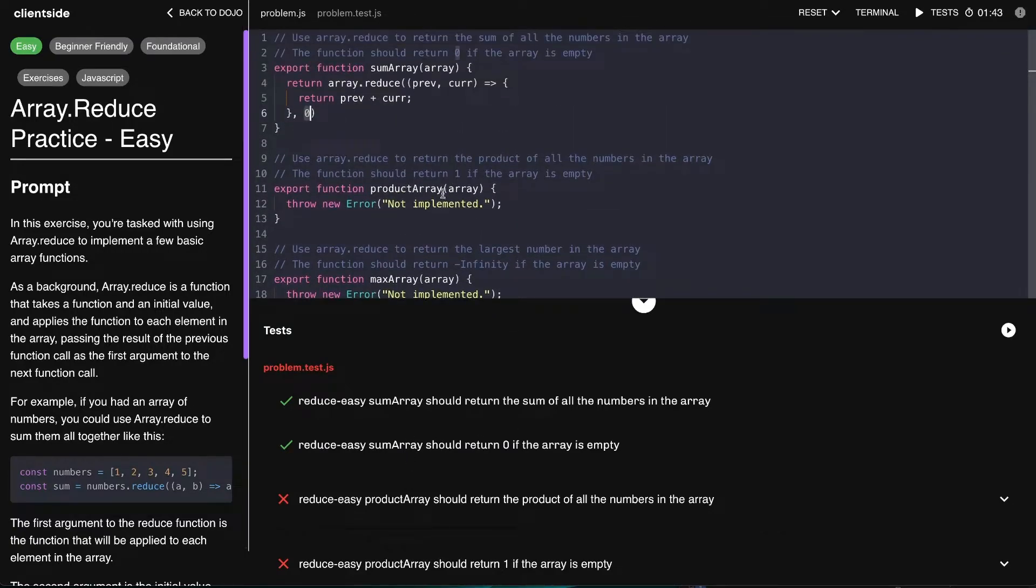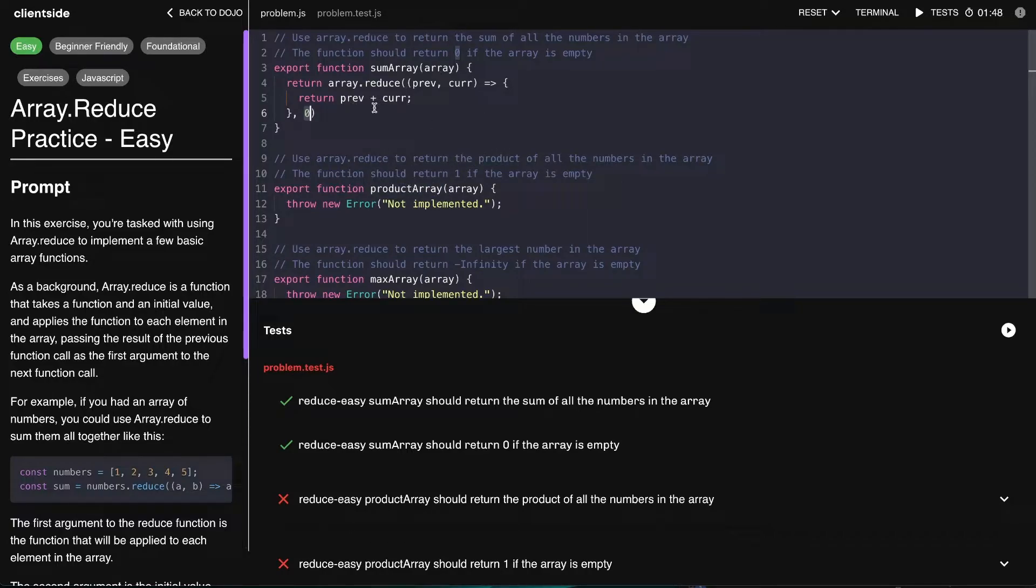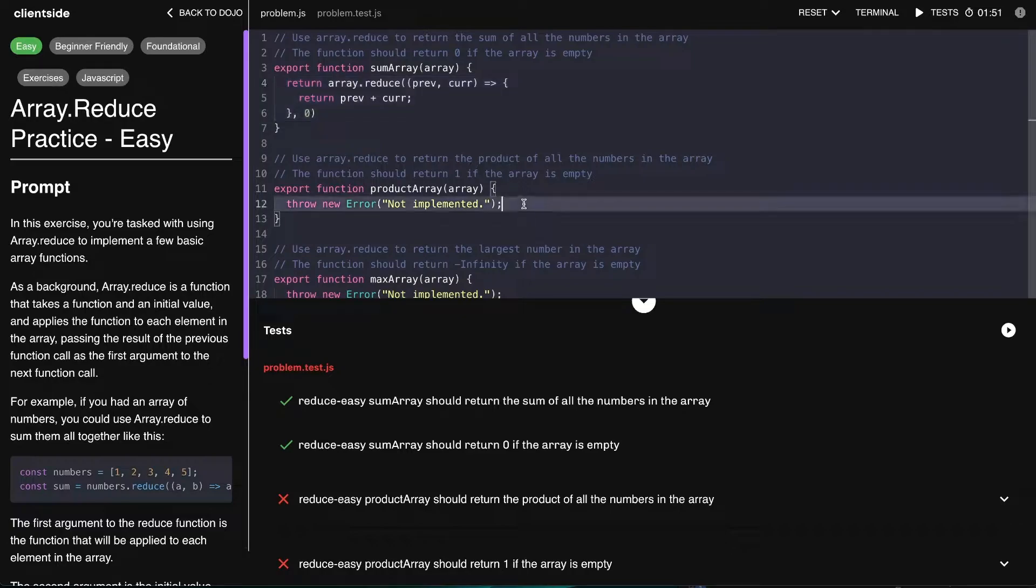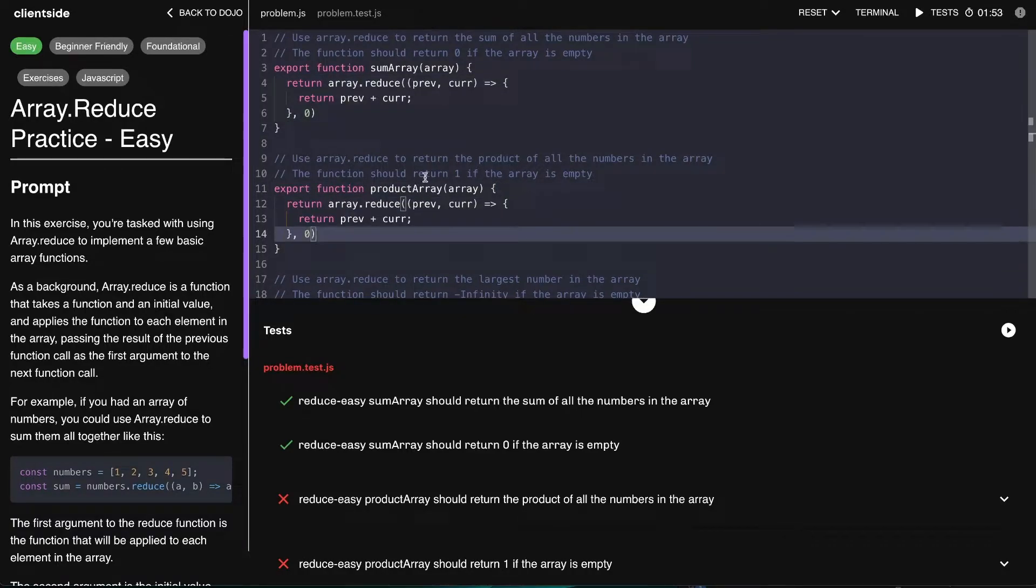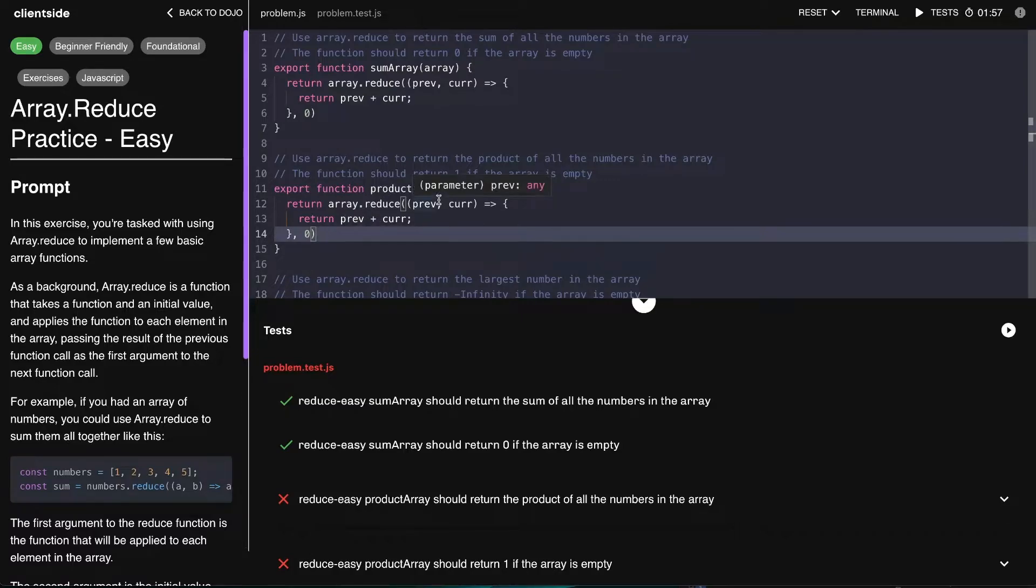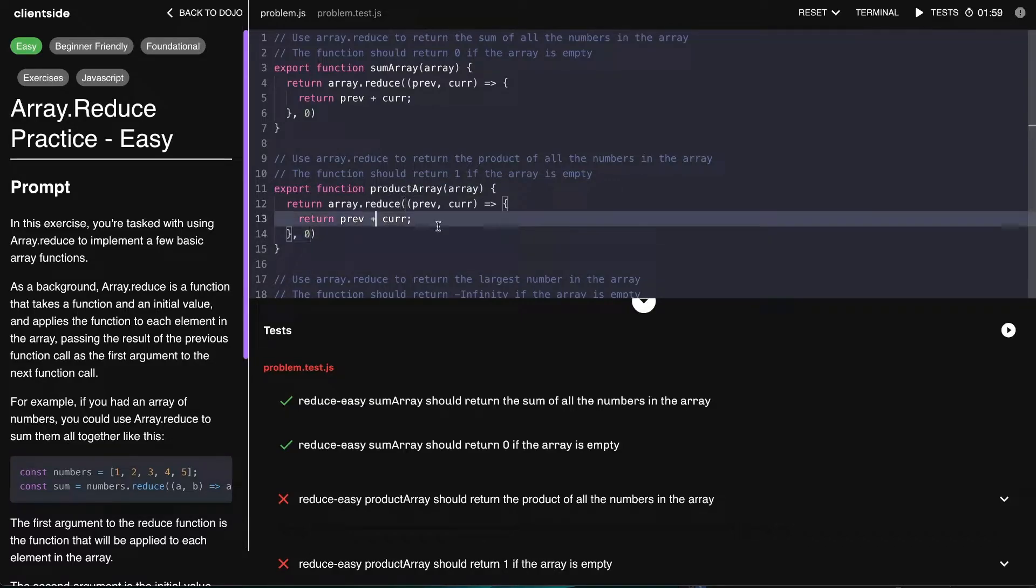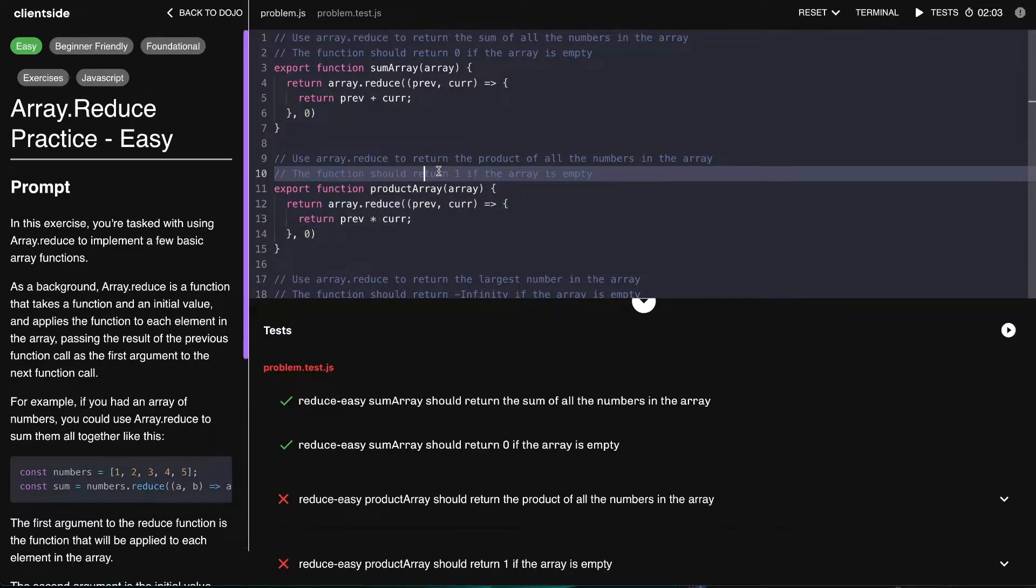The next one is the product array, and it's essentially the same exact thing as the sum array. So let's go ahead and copy this, but instead what we have to do is multiply each value within the array.